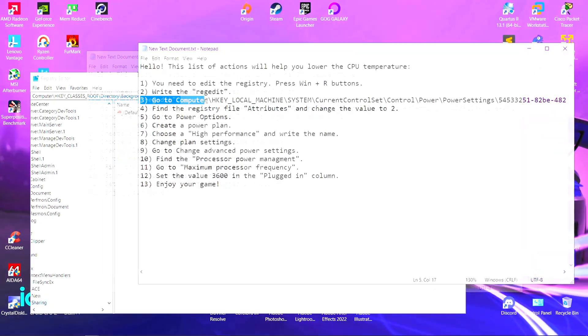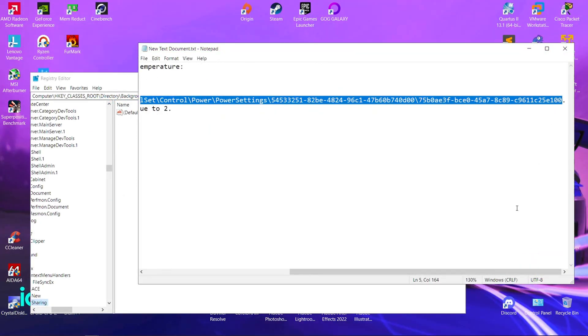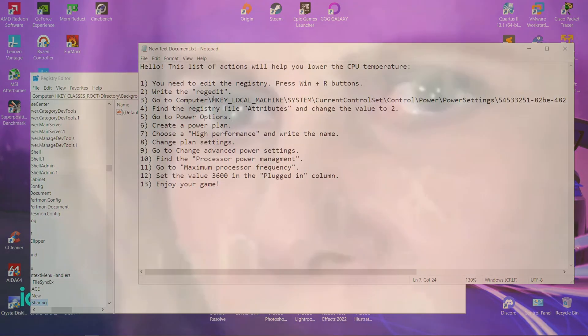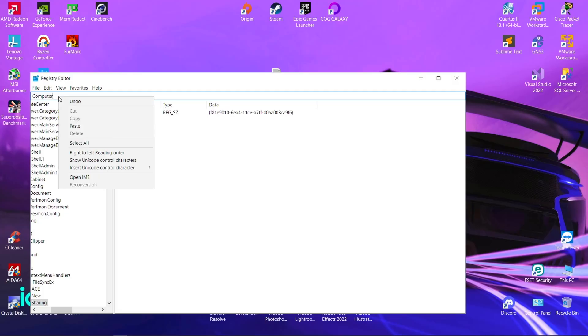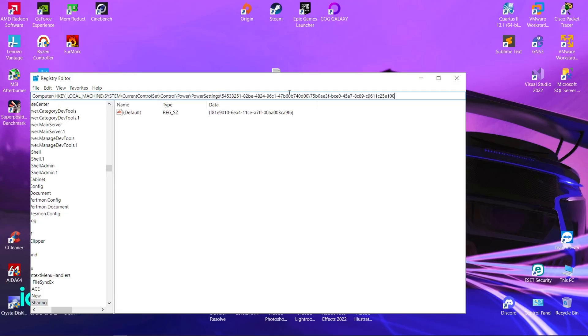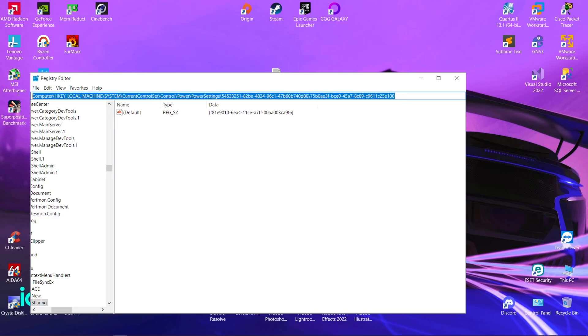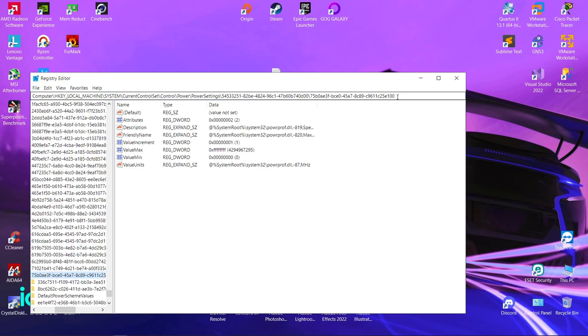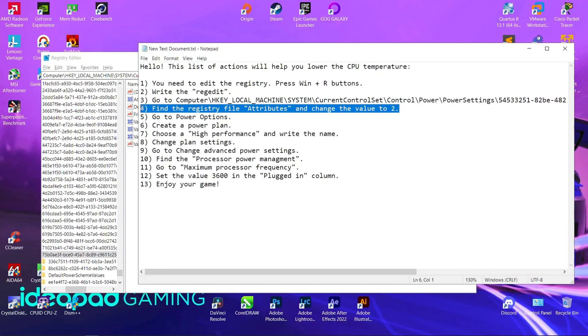Go to: Computer > HKEY_LOCAL_MACHINE > System > CurrentControlSet > Control > Power > PowerSettings > 54533251-82B4-4824-C89C-99. Find the registry file Attributes and change the value to 2.